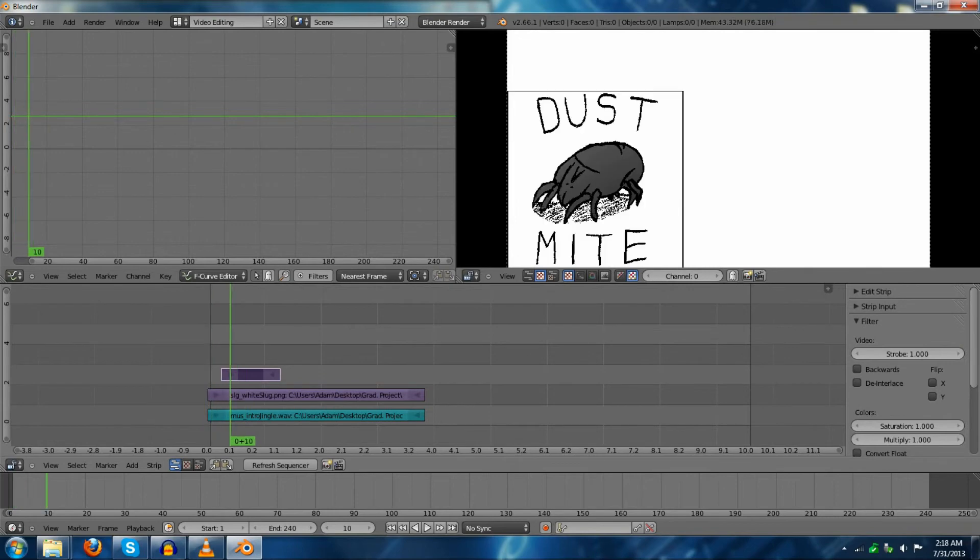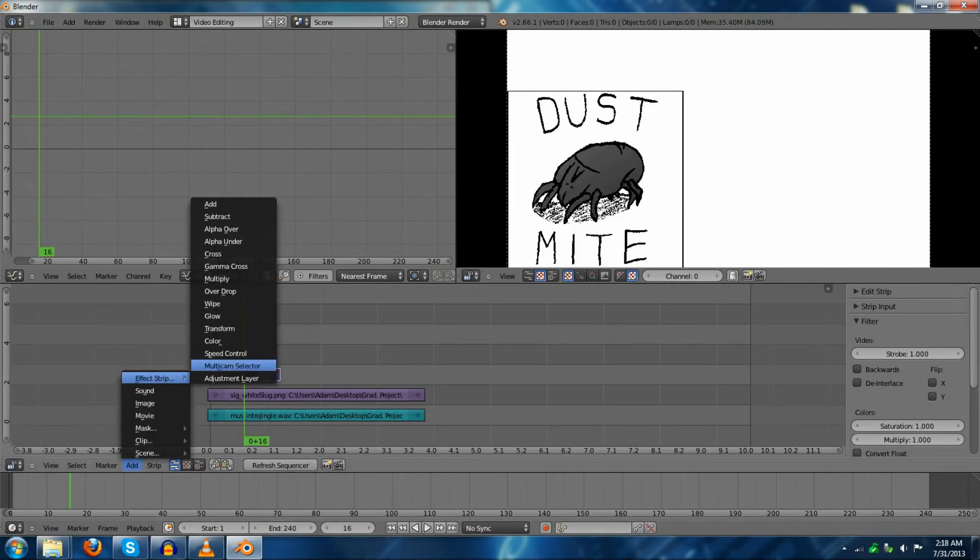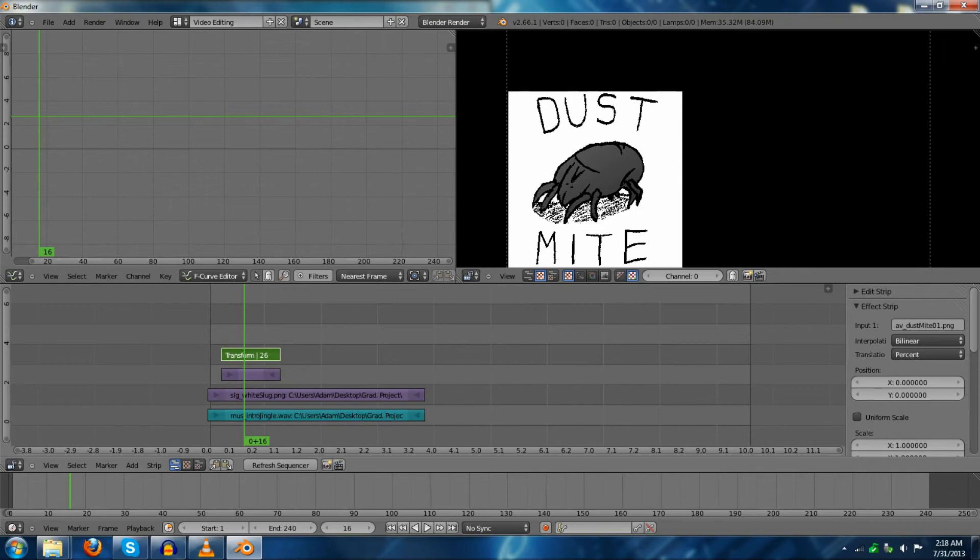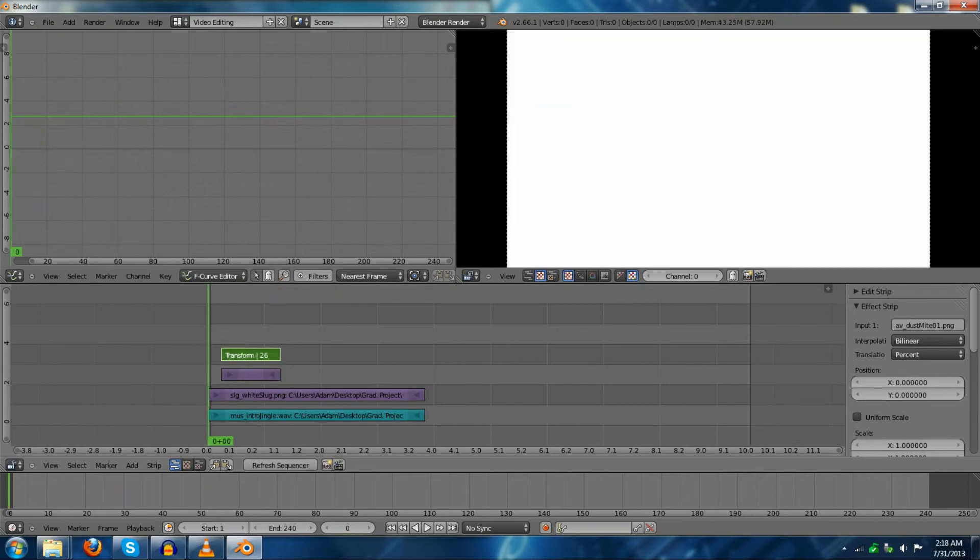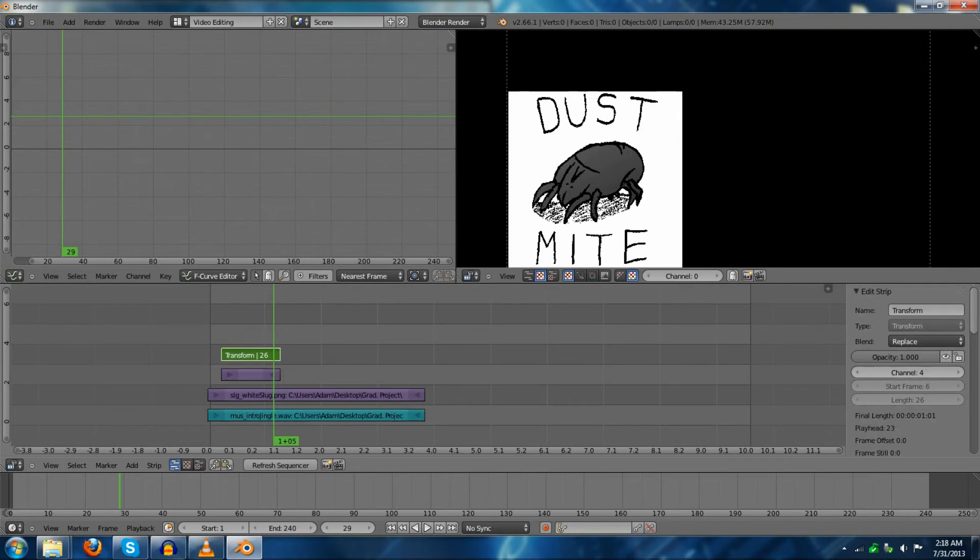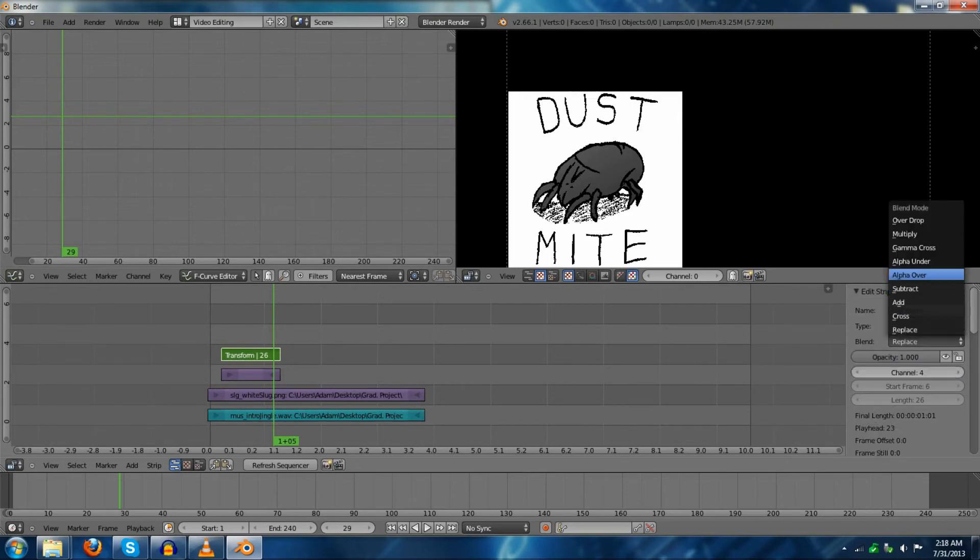So, what you're going to want to do is add an effect strip and a transform. If you're going to modify where this image goes, and you'll notice, again, this has gone black. If you'll notice again, that's because the strip here has been set to replace in its blend mode, so it's replacing everything below it. Again, just set it to alpha over to fix that problem.